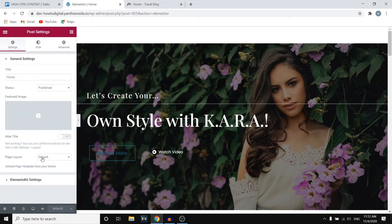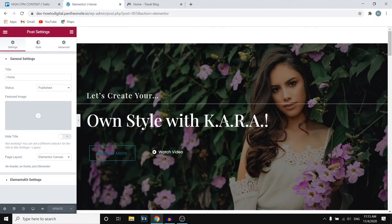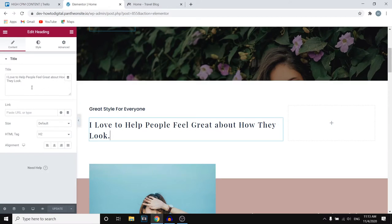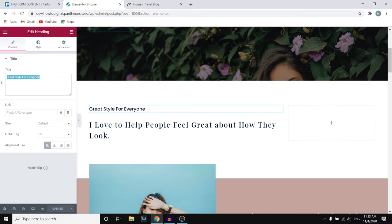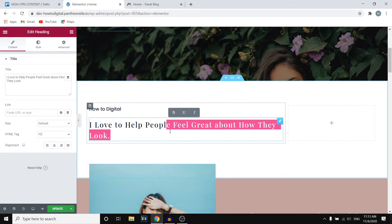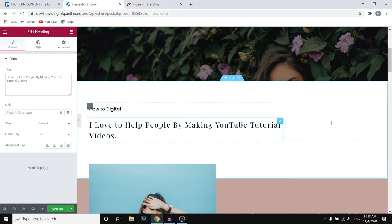So first of all, let's go to Settings. You can choose No Header, No Footer — just Elementor. Once you update that, we're set. Elementor is pretty simple to use — pretty much click on a section if you want to change it and then right here you'll be able to change it. So let's say I want to change this and put in 'How to Digital'. You can then customize the text to whatever you want — for example, 'I love to help people by making YouTube tutorial videos.' That's how you can customize text on your blog.